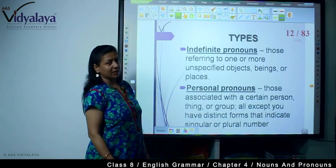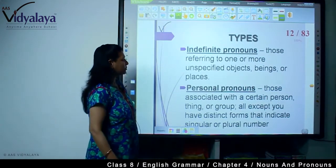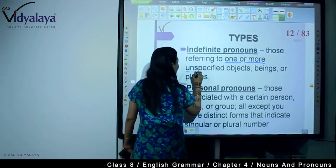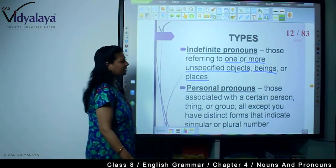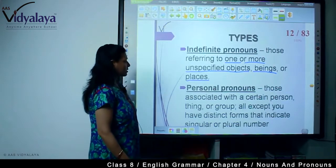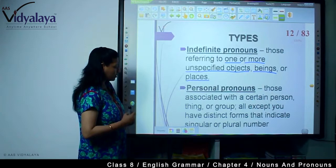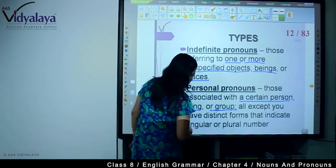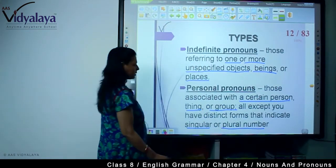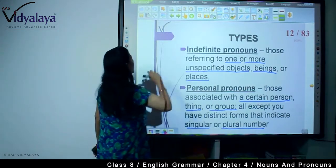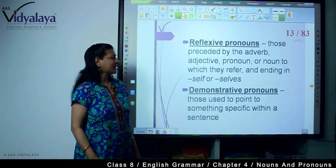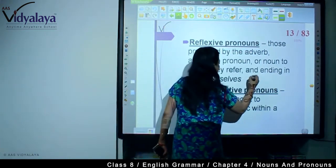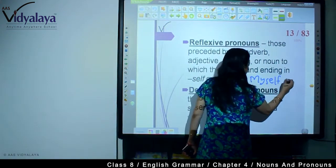What are the types of pronouns? Indefinite pronouns — those referring to one or more unspecified objects, beings or places. Personal pronouns — those associated with a certain person, thing or group. All except 'you' have distinct forms that indicate singular or plural number. Reflexive pronouns — those preceded by the adverb, adjective, pronoun or noun to which they refer, ending in -self or -selves. Examples: myself, ourselves.